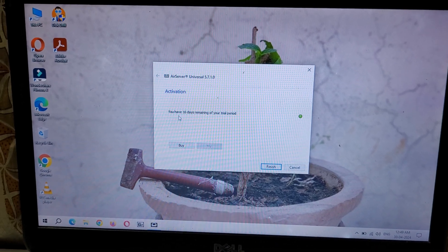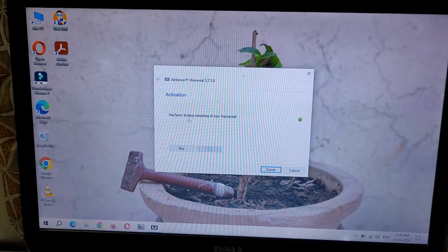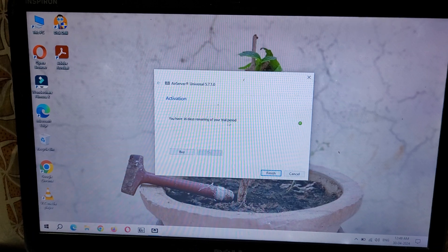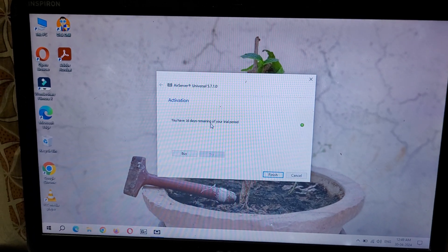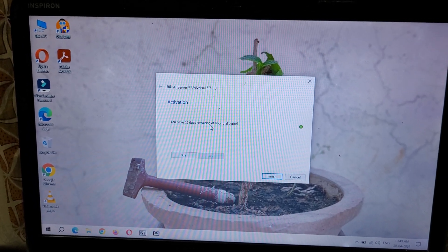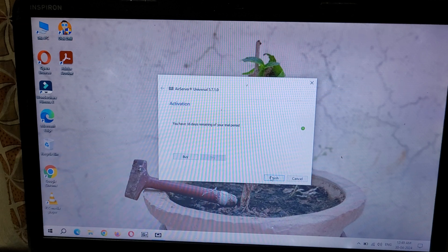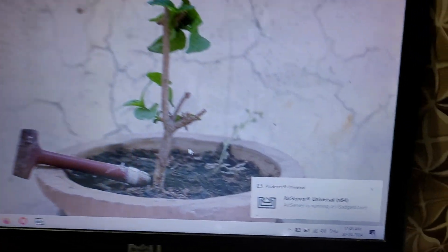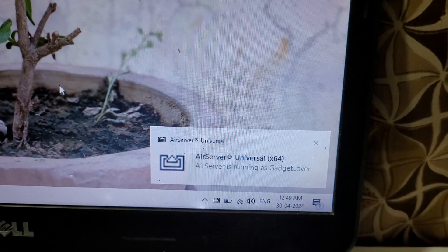You can see out of 31 days, 16 days remaining of your trial period. Only 16 days remaining on my laptop for the trial period. Click on Finish, and here you can see AirServer Universal.